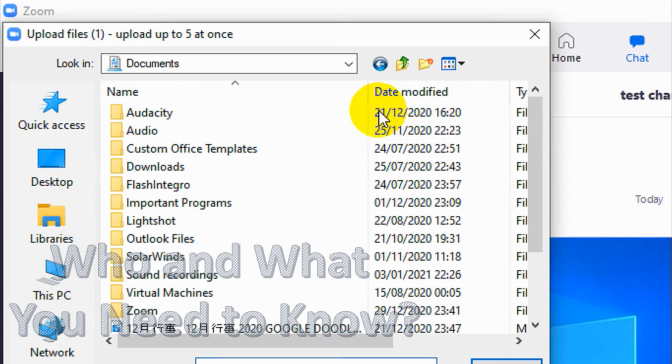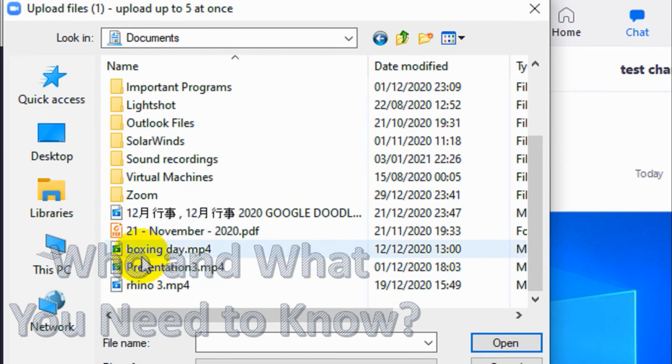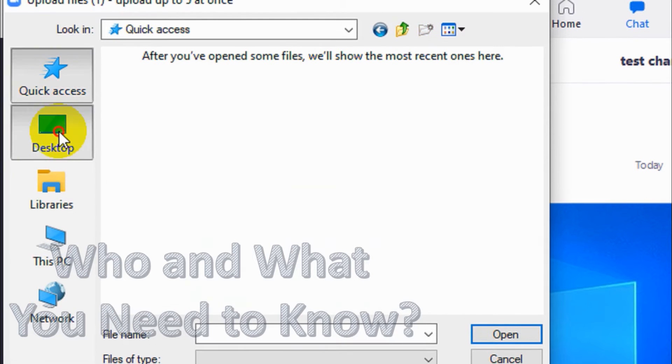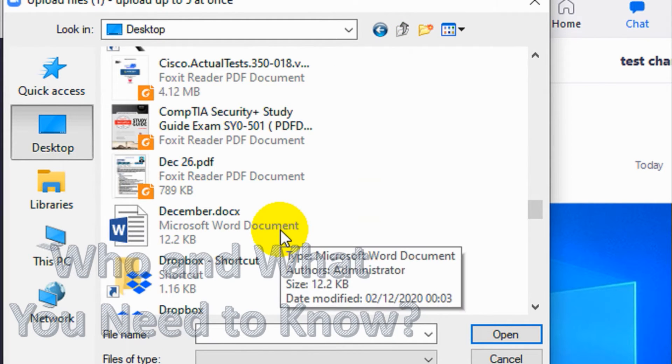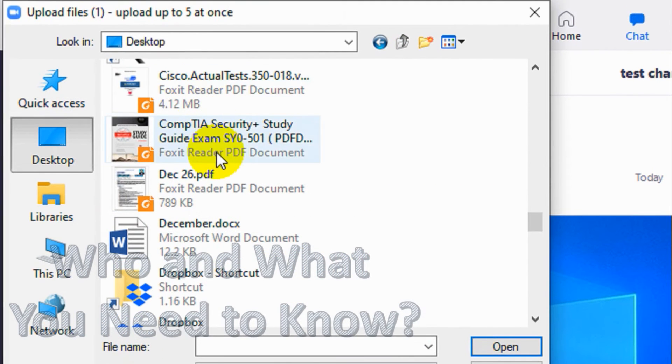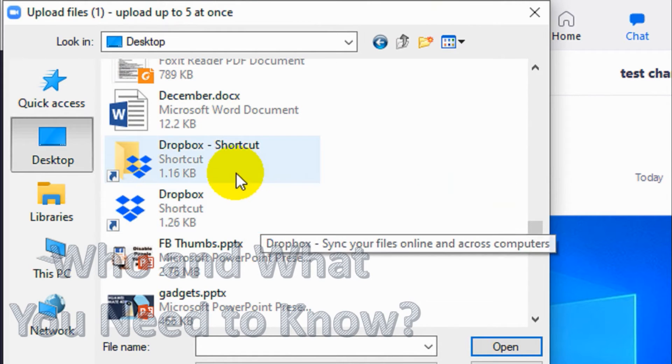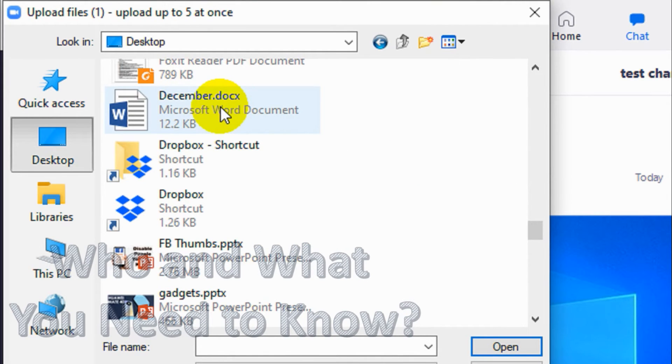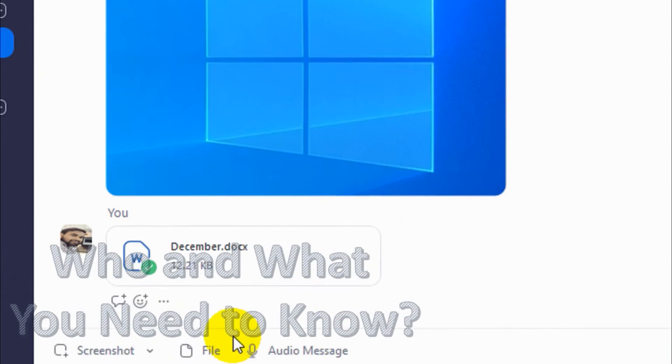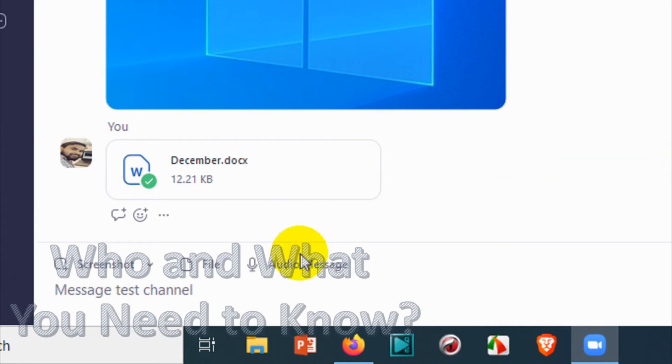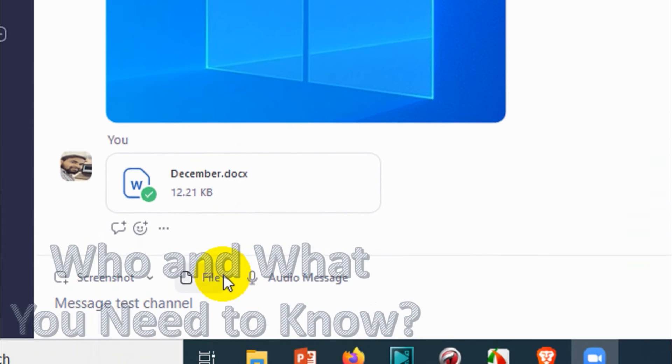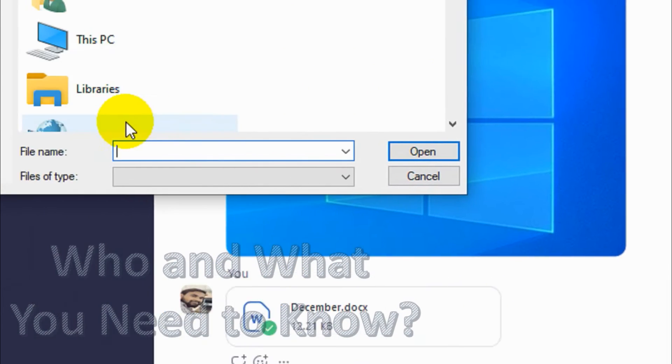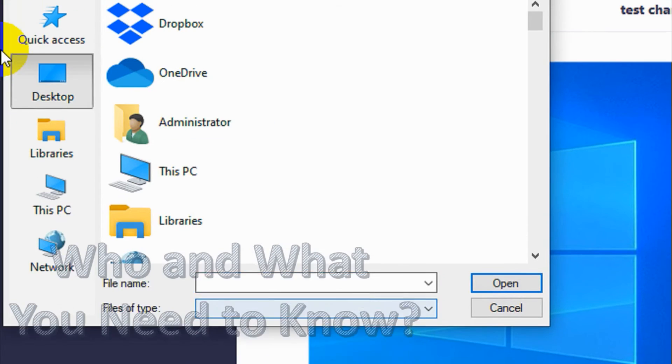You can attach any type of files like videos, audios, PDF, Word documents. I'm just going to find one file. This is a small file, I will attach this one, 12.2 kilobytes, so it's already uploaded to the channel. By clicking the file you can upload any type of files.